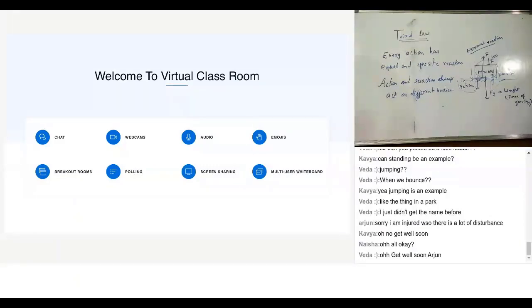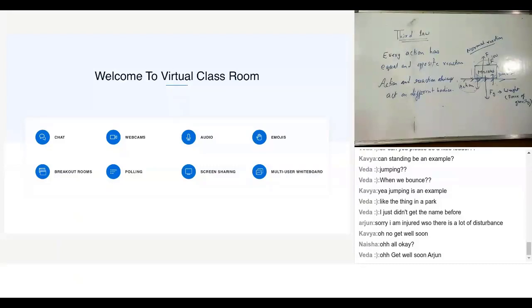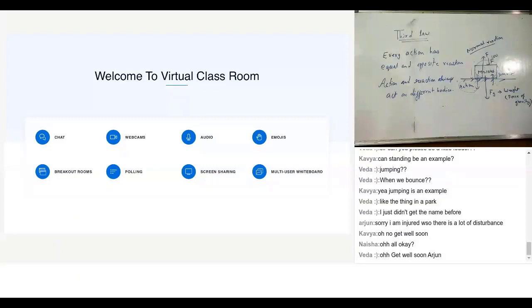So next thing, I hope all of you are getting it. Anything that you can think of. But sir, if I punch my book, then it would give an equally opposite reaction. It would definitely, your knuckles would hurt a bit.